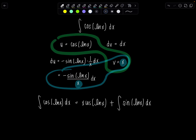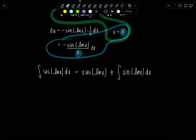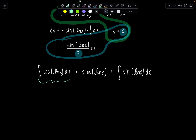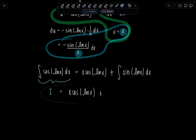Now we have to apply integration by parts one more time to the integral that remains. I'm going to start calling the original integral I. We still have x cosine of natural log of x just hanging out there. For round two, we've already used up the variables u and v, so we need to switch and use something else — let's try ū and v̄.